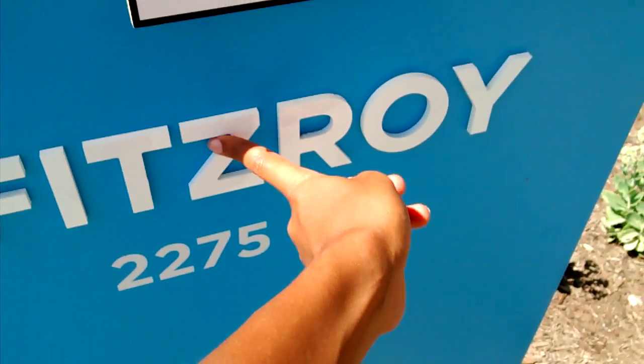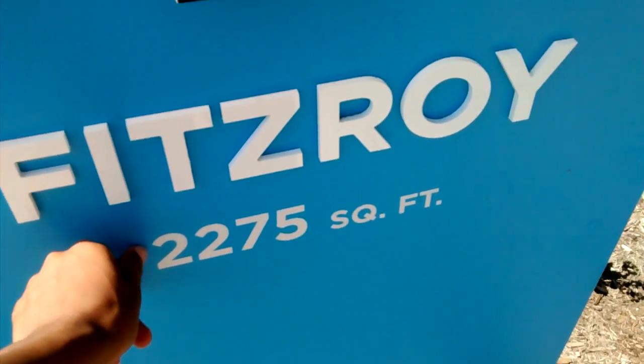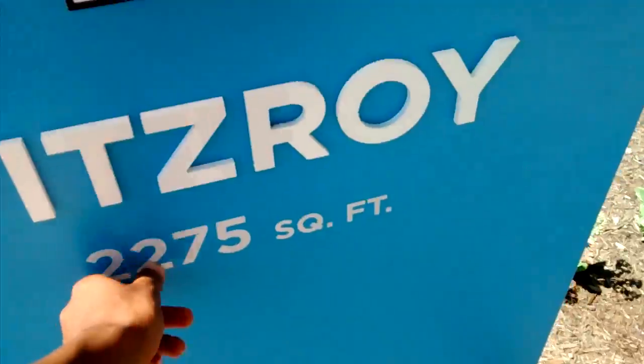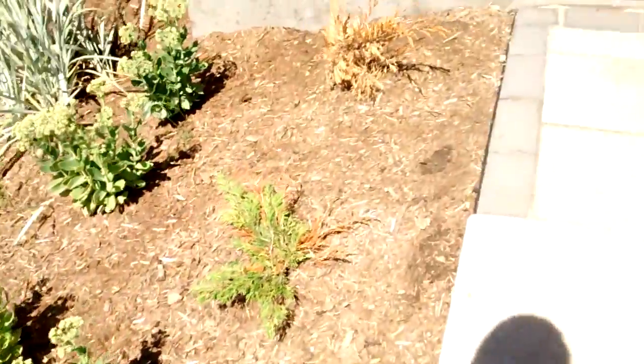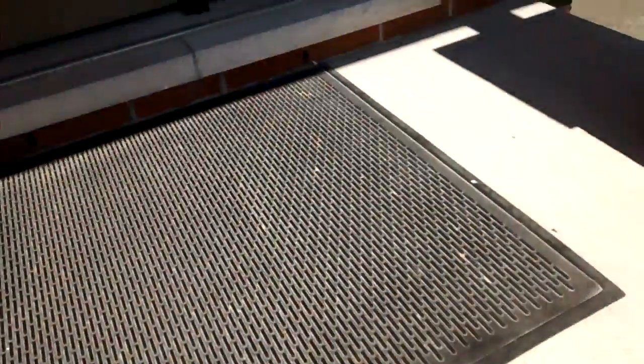It's called the Fit Sierra, 2,275 square feet. Alright, hopefully they're not busy.